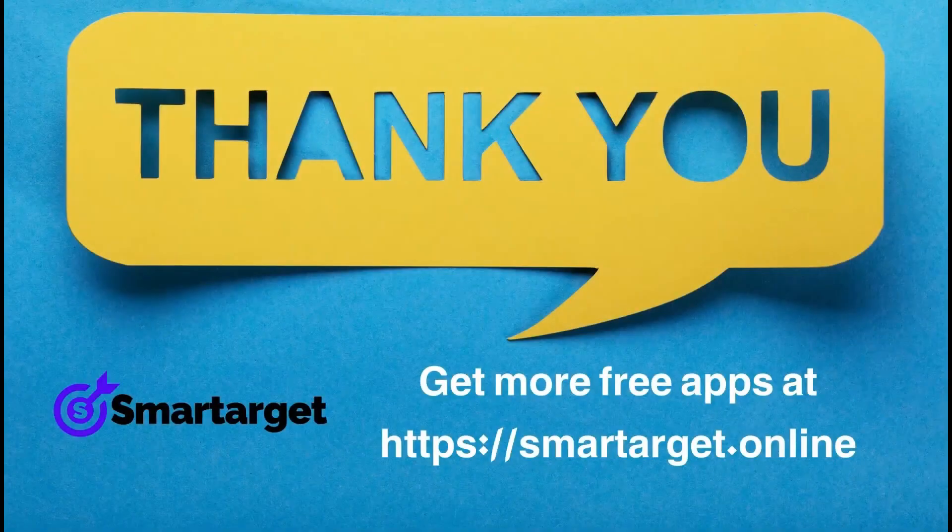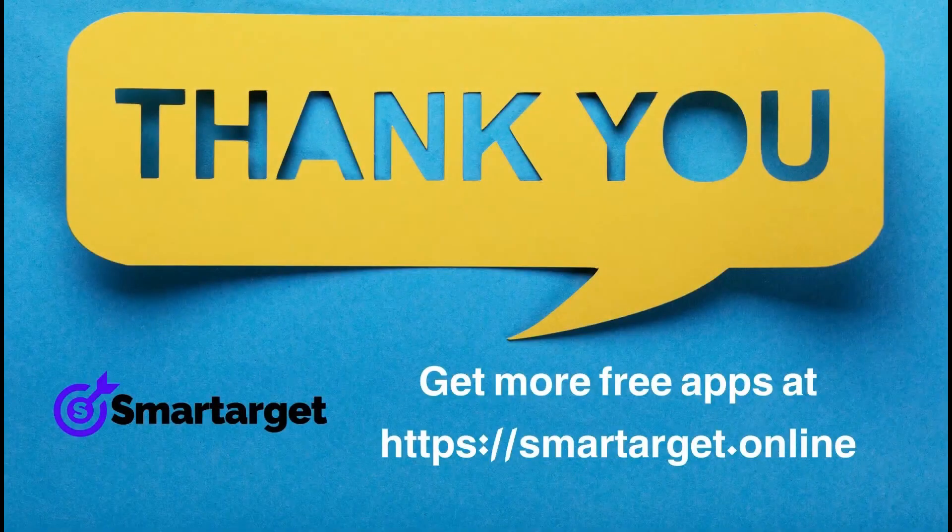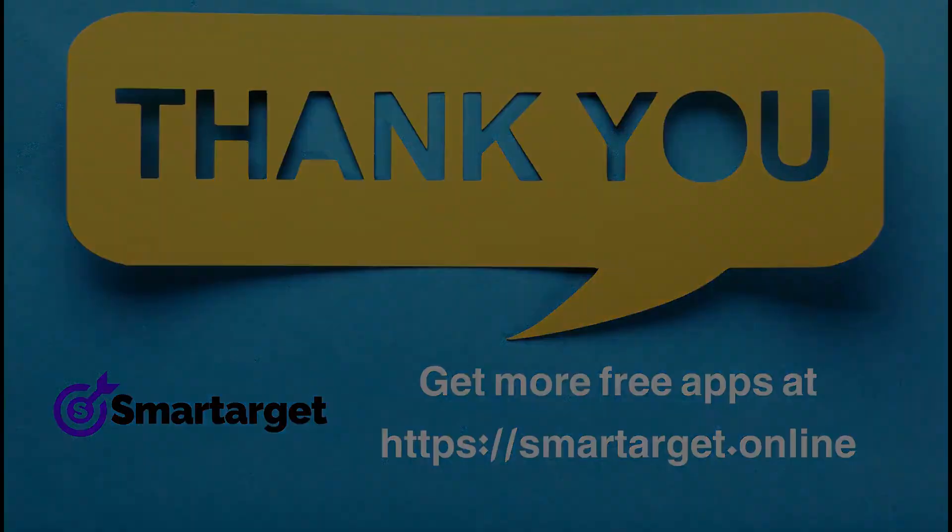SmartTarget has many more apps that you can integrate for free at smarttarget.online. Thanks for watching!